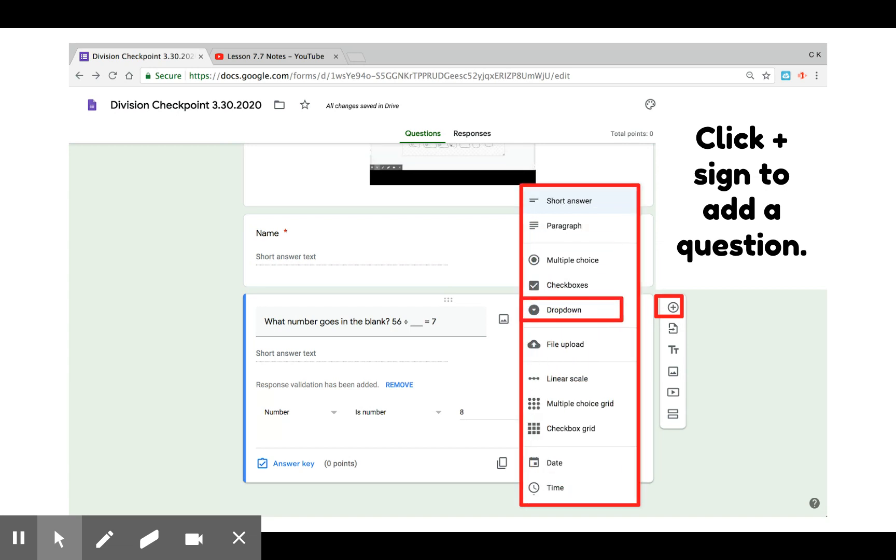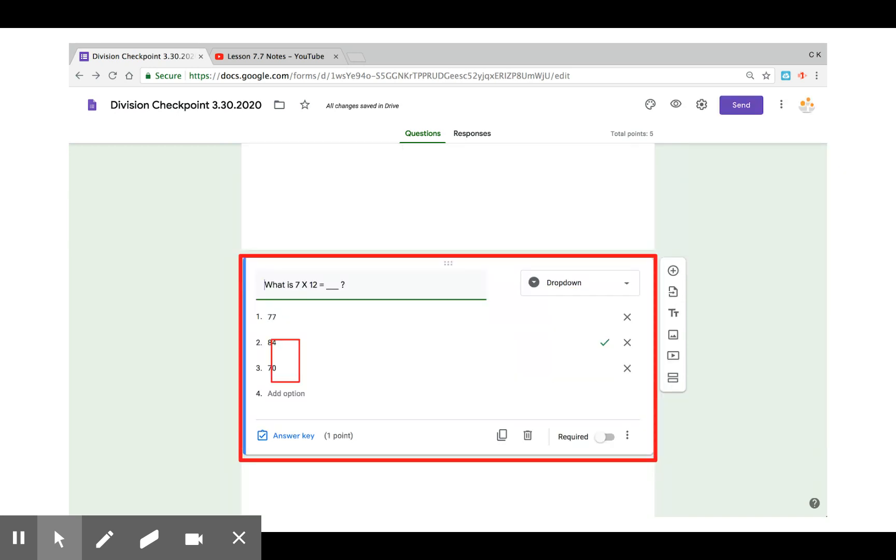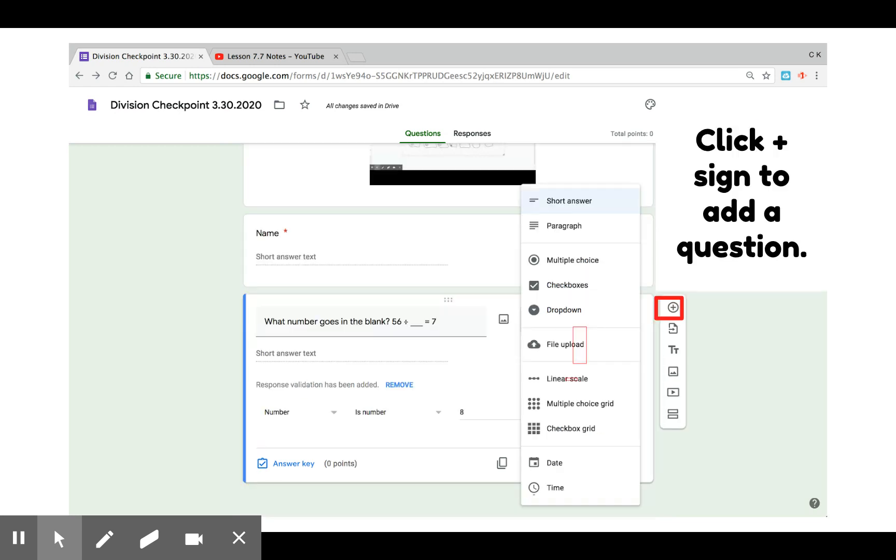A drop down question is like a multiple choice question. It just has a drop down option rather than showing all the choices.